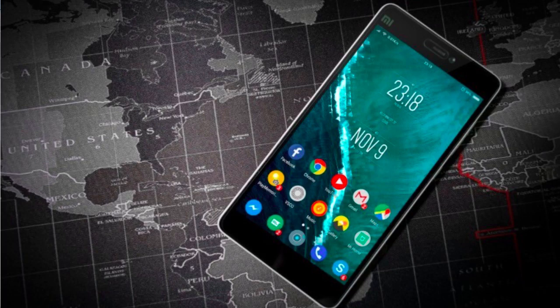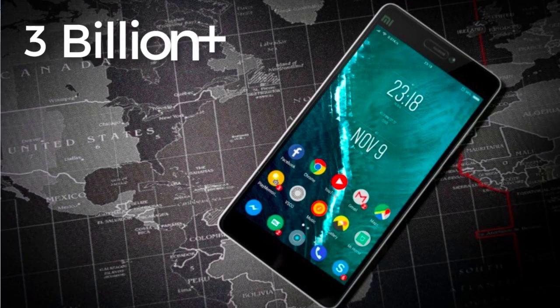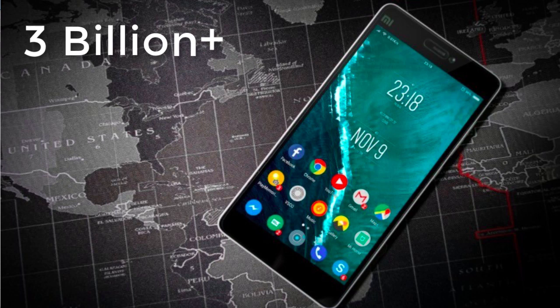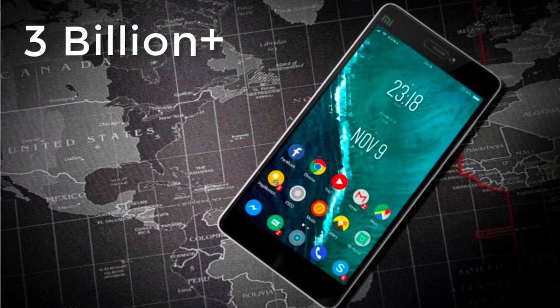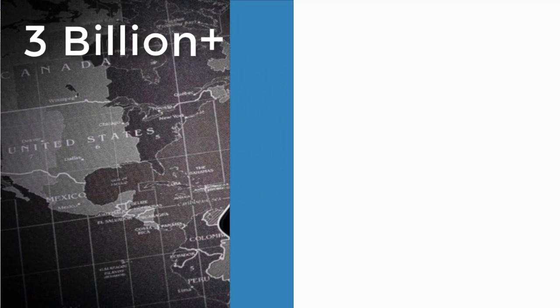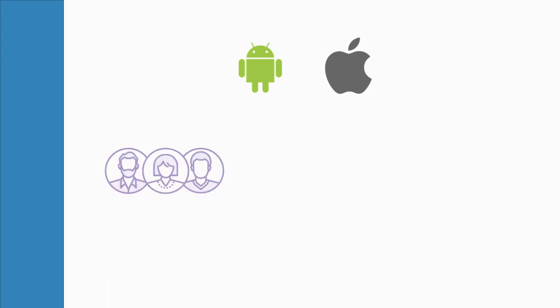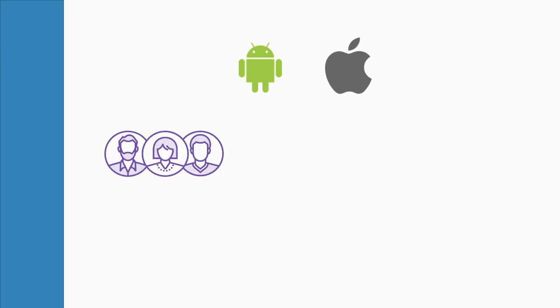There are over 3 billion smartphone devices in the world that comprise both Android and iOS. Of course, you might want both Android and iOS users to use your application. But creating two separate applications for both Android and iOS might be painful. In addition, it requires huge human resources as well as capital.